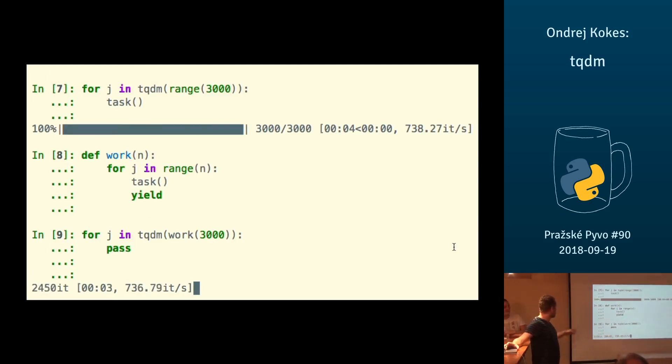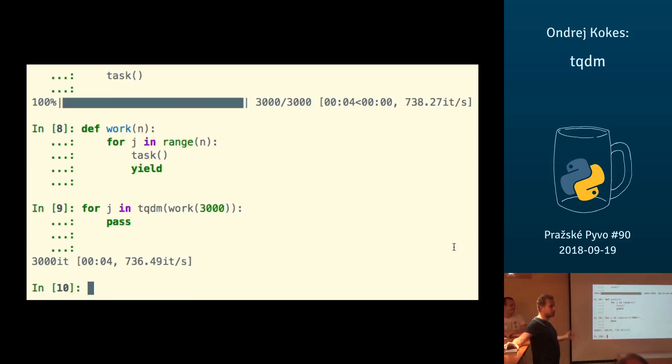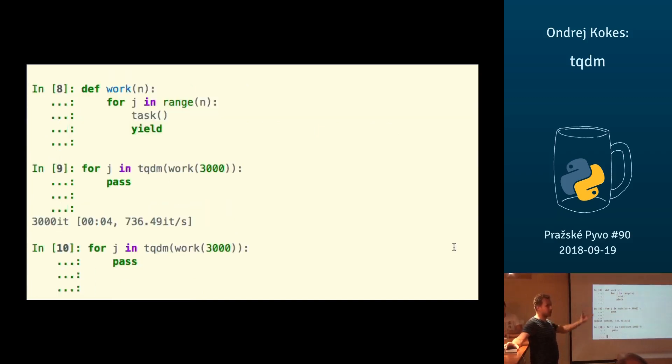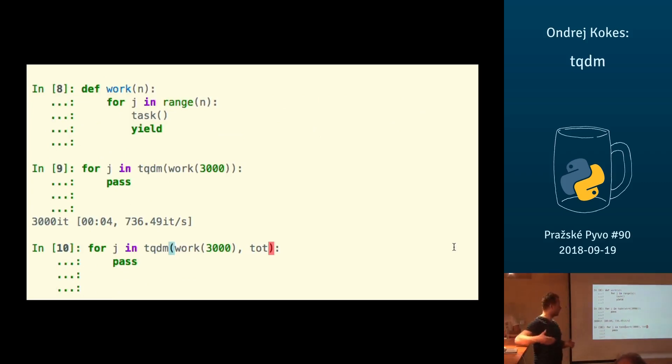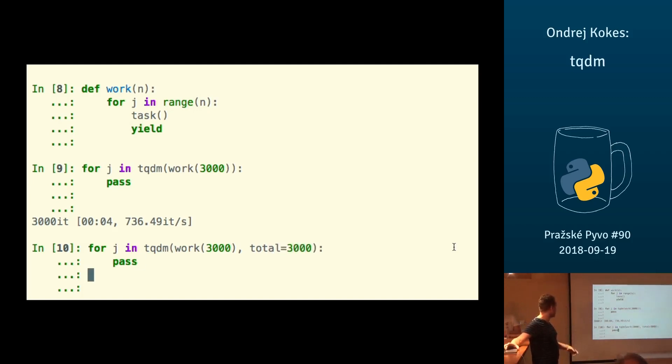This is, for example, querying a database and just getting the results row by row. Maybe the iterator itself doesn't have length, but it knows what the total number of elements in it is, so you can specify it as a keyword argument.